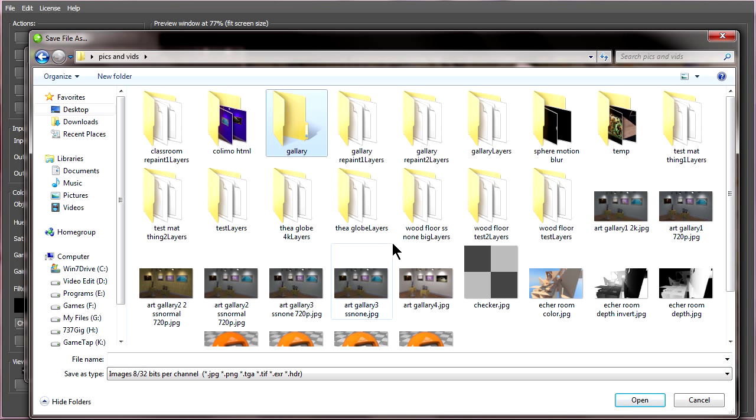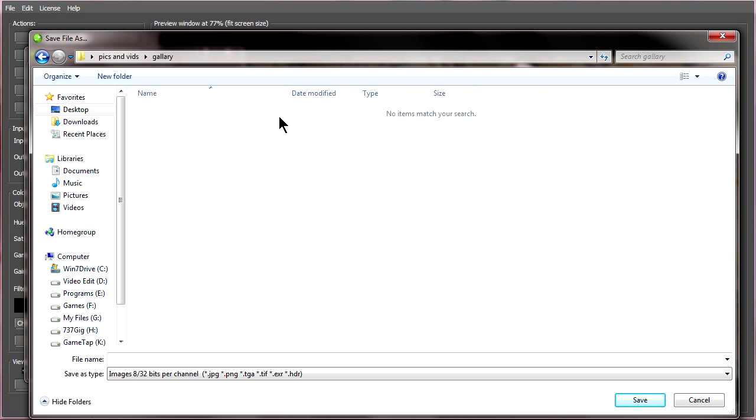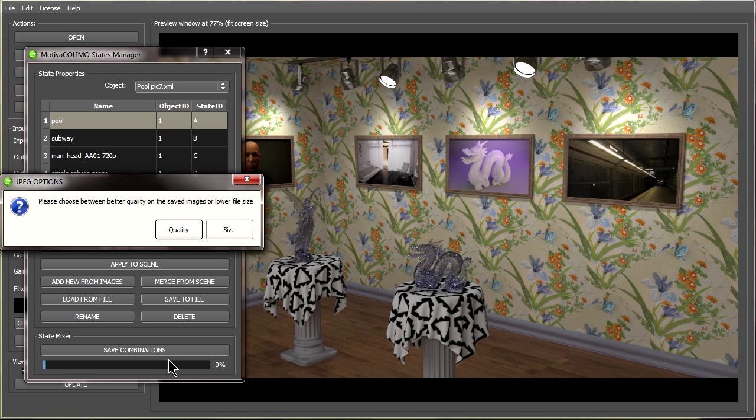To do this click on save combinations. Now pick a folder to save it in, in this case I've already made a folder which I'm going to save it in and it's going to make a whole bunch of files within this folder, so I do highly recommend to make a folder beforehand, give it a name, say save.